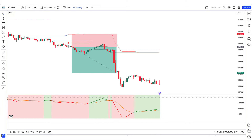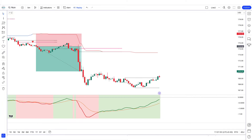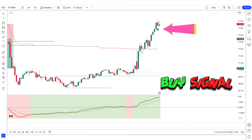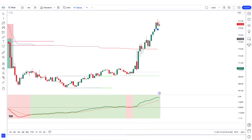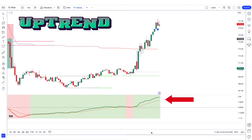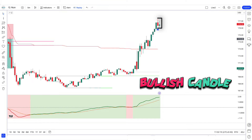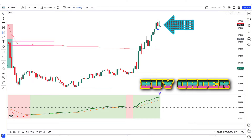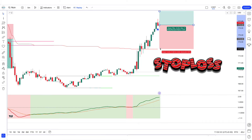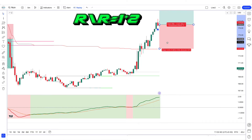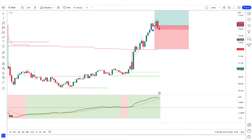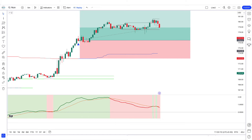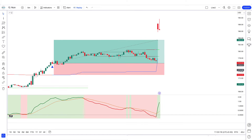Let us now understand the long position. When the Fibonacci trend reversal indicator gives us a buy signal, when the smooth line of the GMMA oscillator trends up from the zero line, and when the market forms a bullish candle for confirmation — if these conditions are met, we will place a buy order. Our stop loss is to be placed on the plot line, and the risk-to-reward ratio will be 1 to 2.